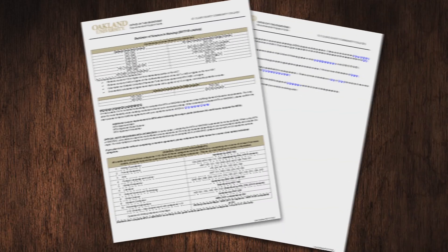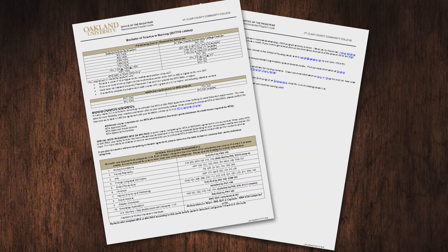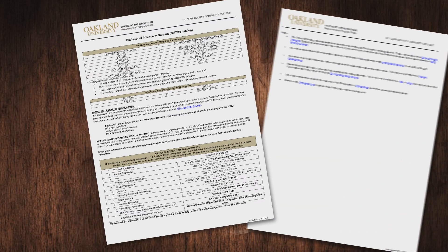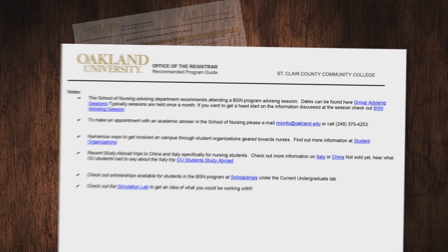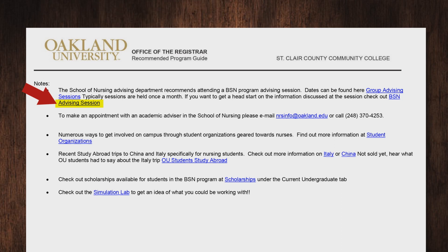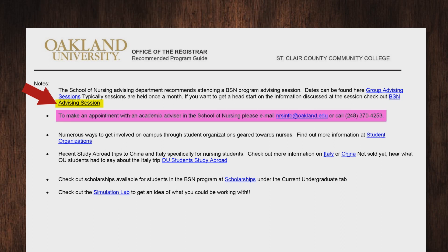The last section includes contact information for the advising office of your major. Some guides will have additional information that is valuable to know when choosing OU as your transfer destination.